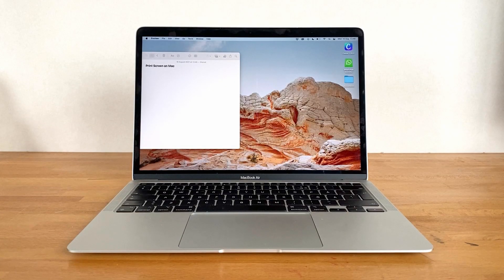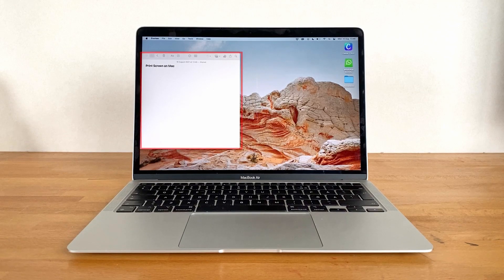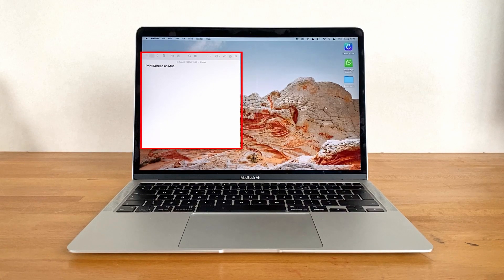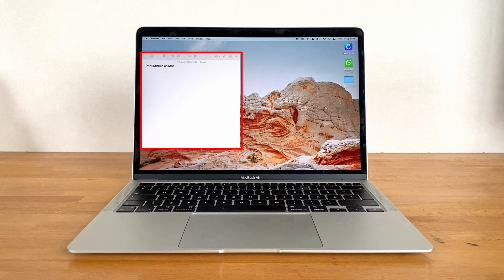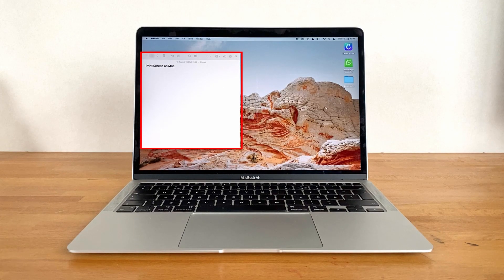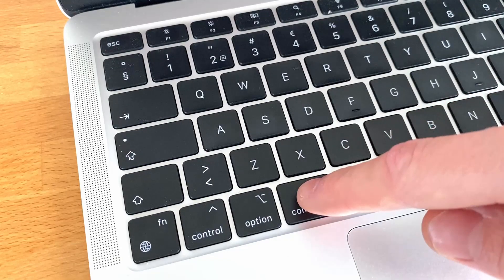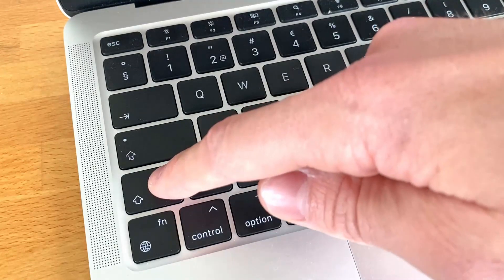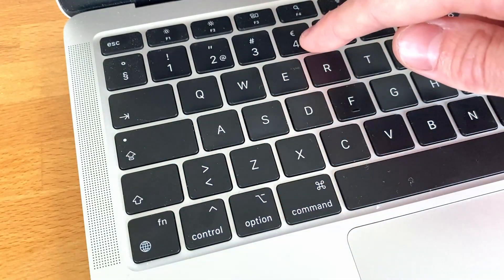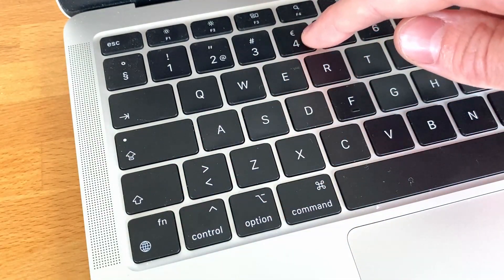A third option is to do a screenshot of a single window or program. To do so, again use the combination Command, Shift and 4, after which the cursor turns into a crosshair symbol.